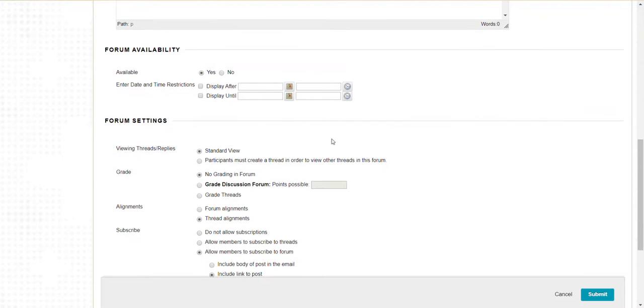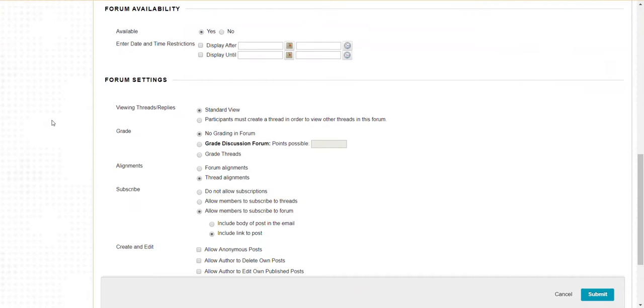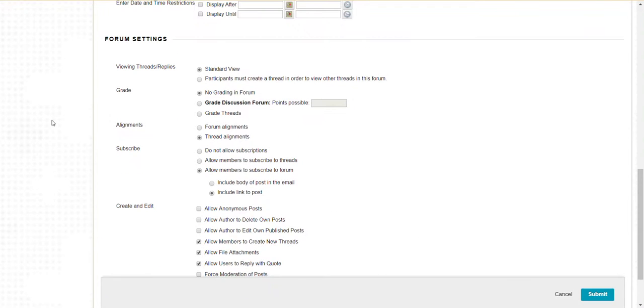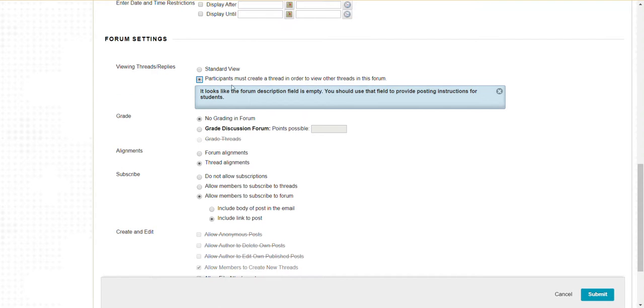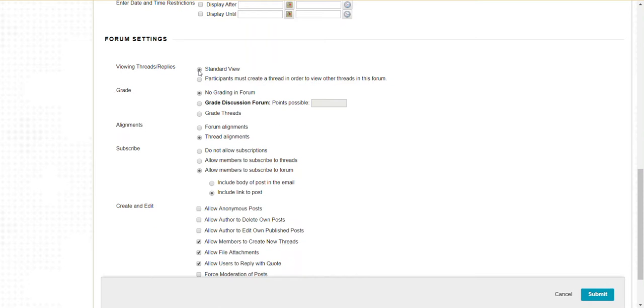I can set the availability options and forum settings. These are specific to discussion boards. Do I want participants to view threads in standard view, or force them to create a new thread in order to see what their classmates have written? In standard view, they can see anything from the get-go.